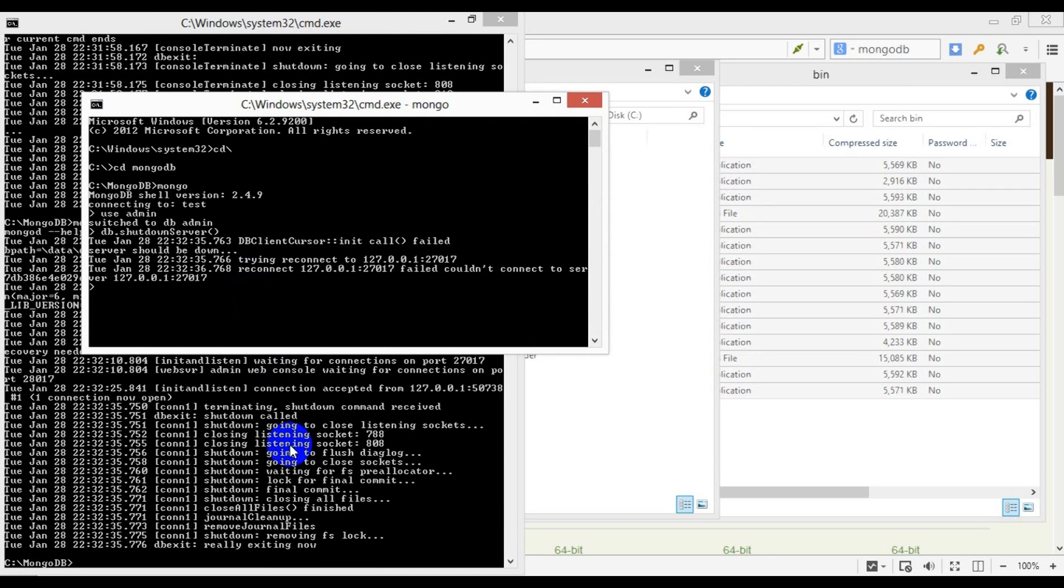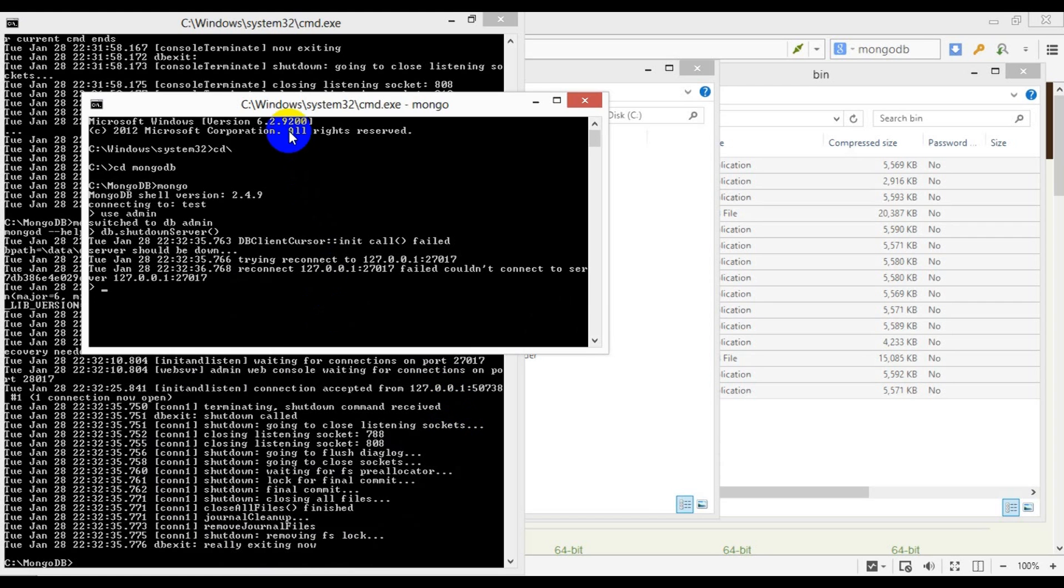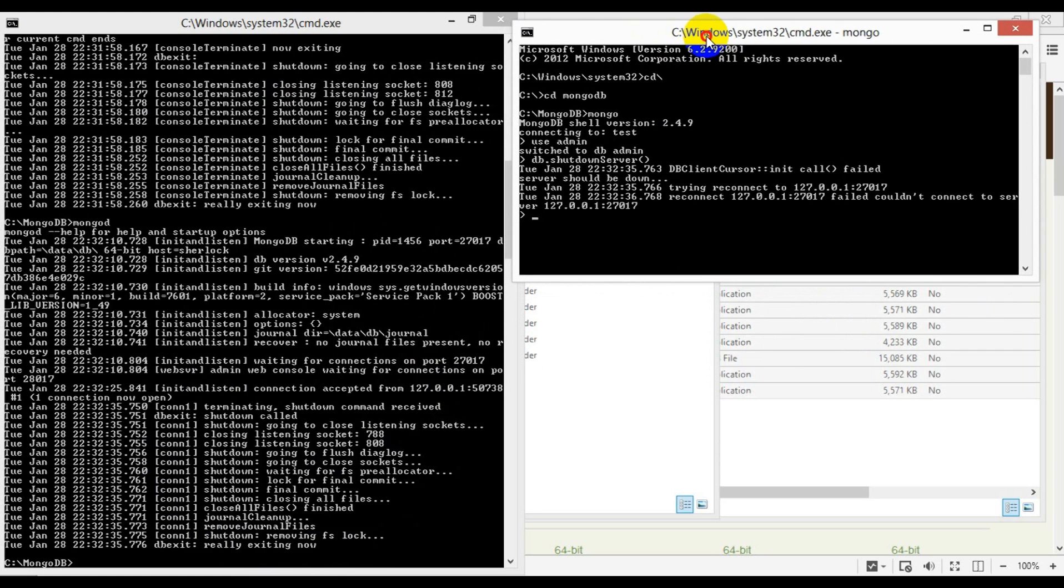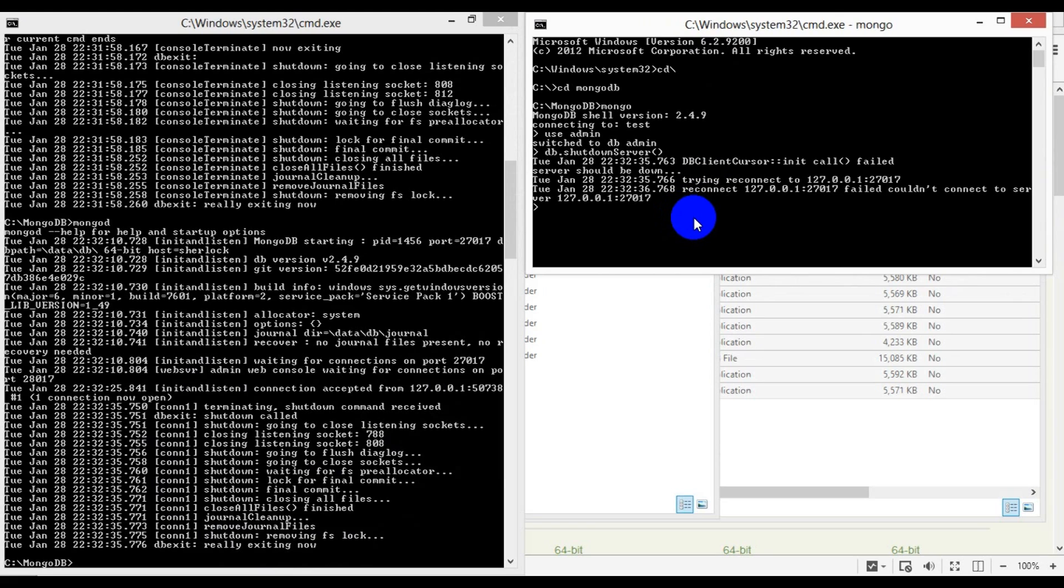This effectively shuts down Mongo's instance, terminates all server connections, and performs database cleanup tasks. As you can see, the whole process is very simple and straightforward. Unlike other database vendors where you can literally write a book on all the caveats and options to configure, Mongo is very easy.